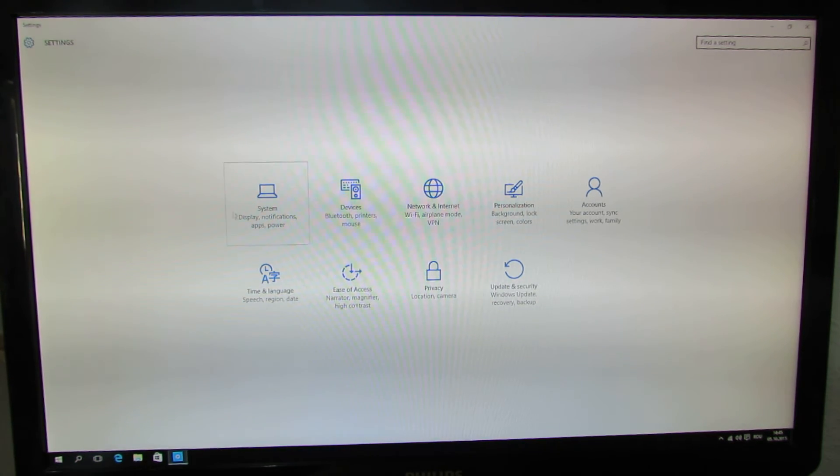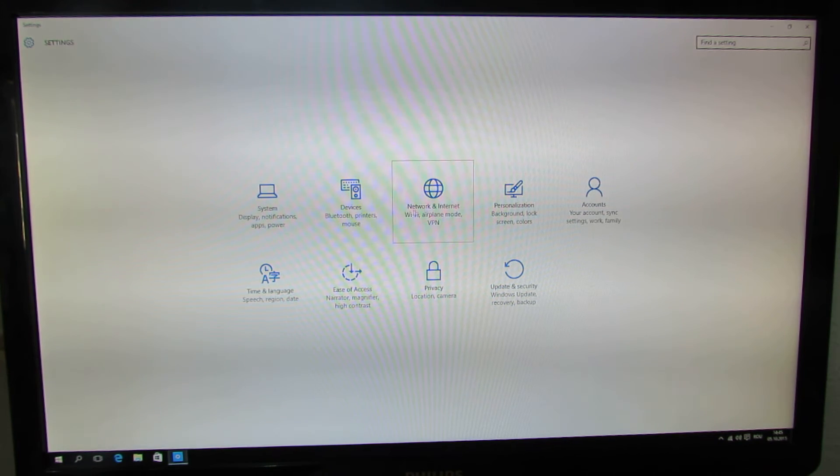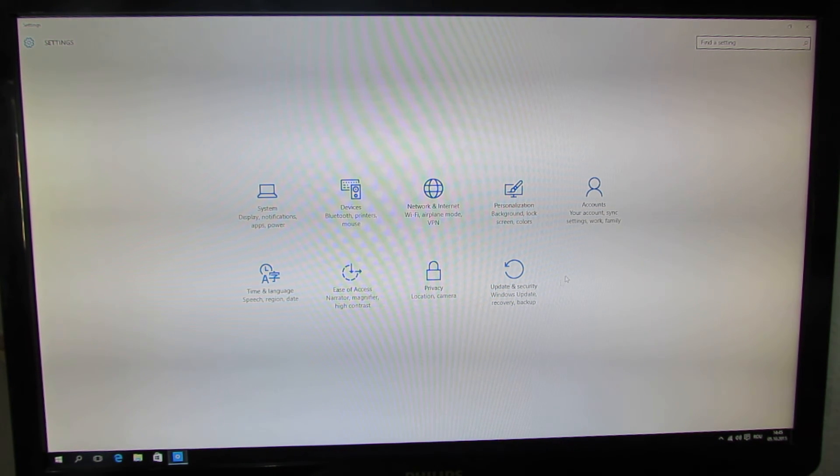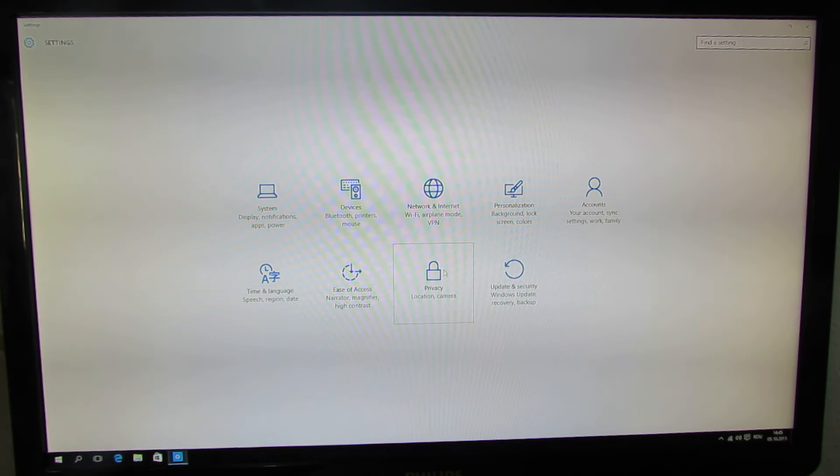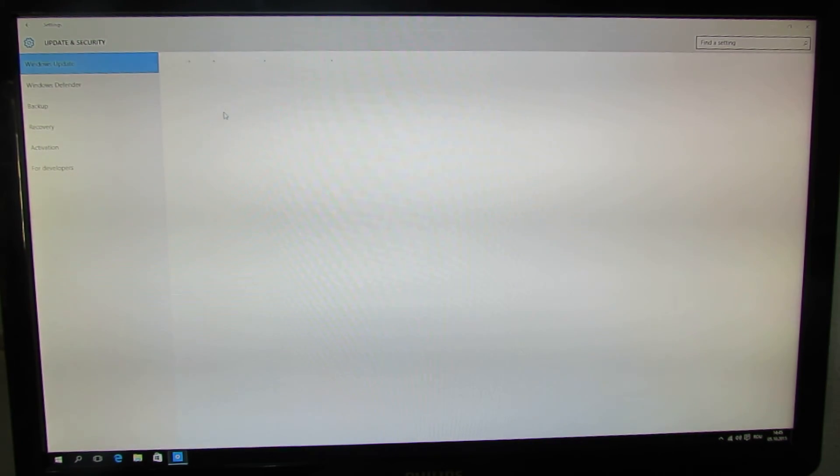Here we have System, Devices, Network and Internet, Personalization, Accounts, Time and Language, Ease of Access, Privacy, and Update and Security.